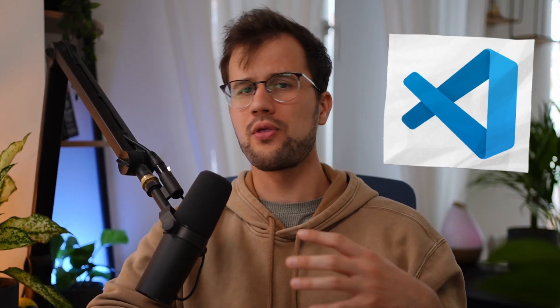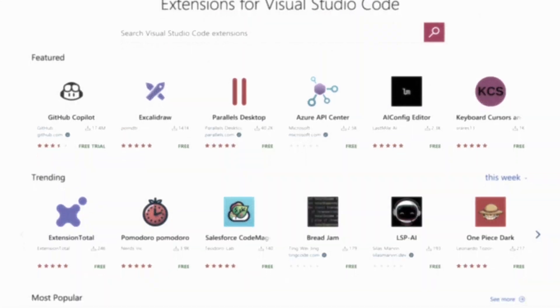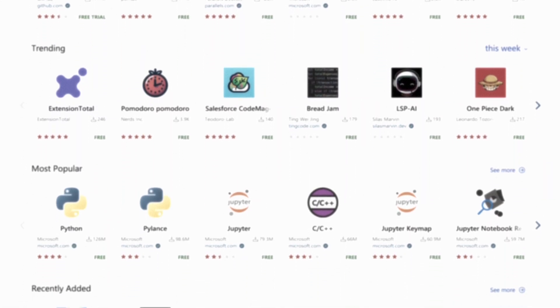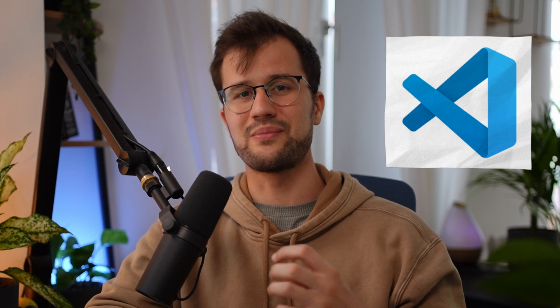Let's be honest, VS Code is slow, particularly with larger codebases. Although there are many amazing extensions, they can also slow down VS Code immensely. There are some alternatives to VS Code, and one alternative is particularly interesting. But can it break the monopoly of VS Code?